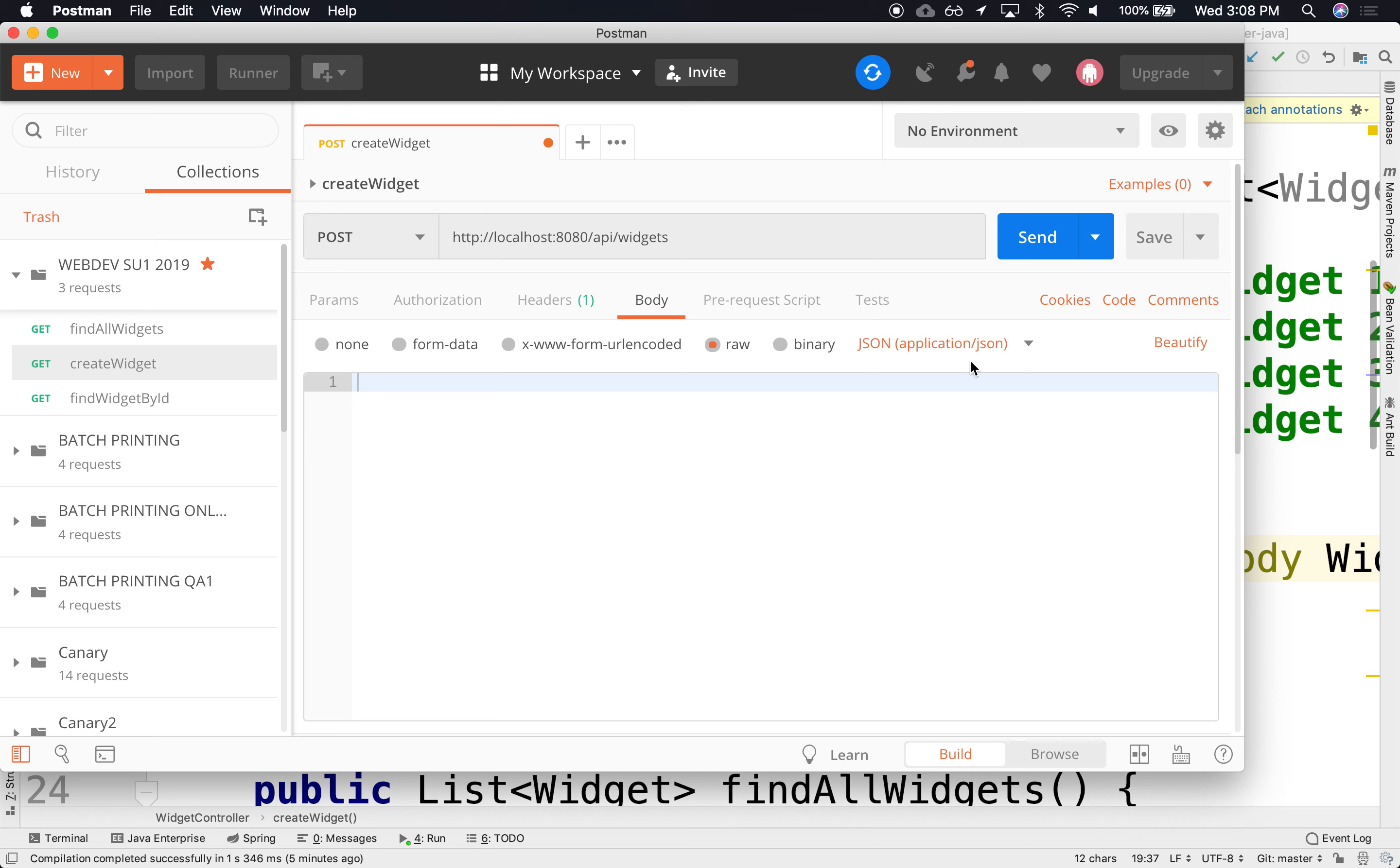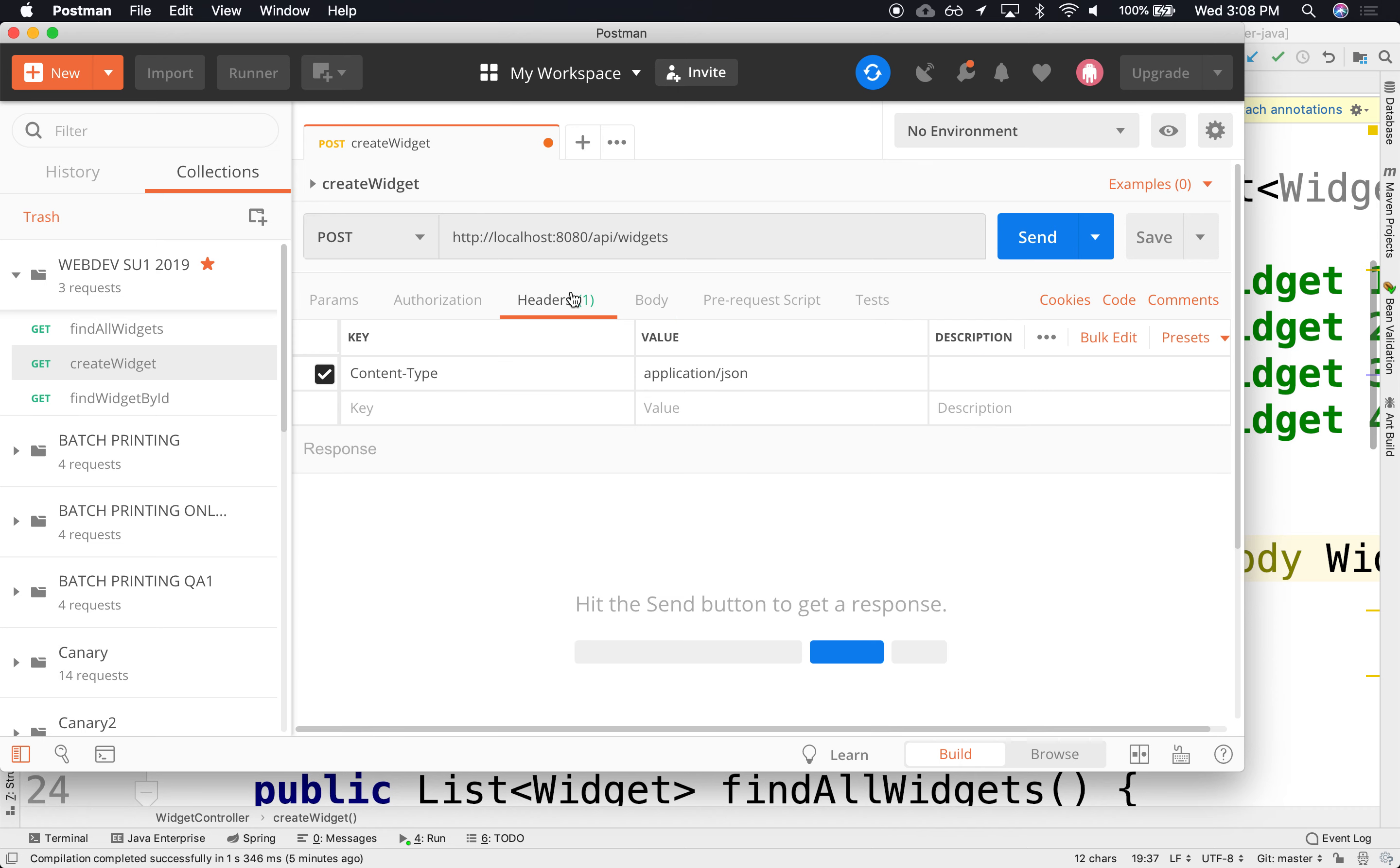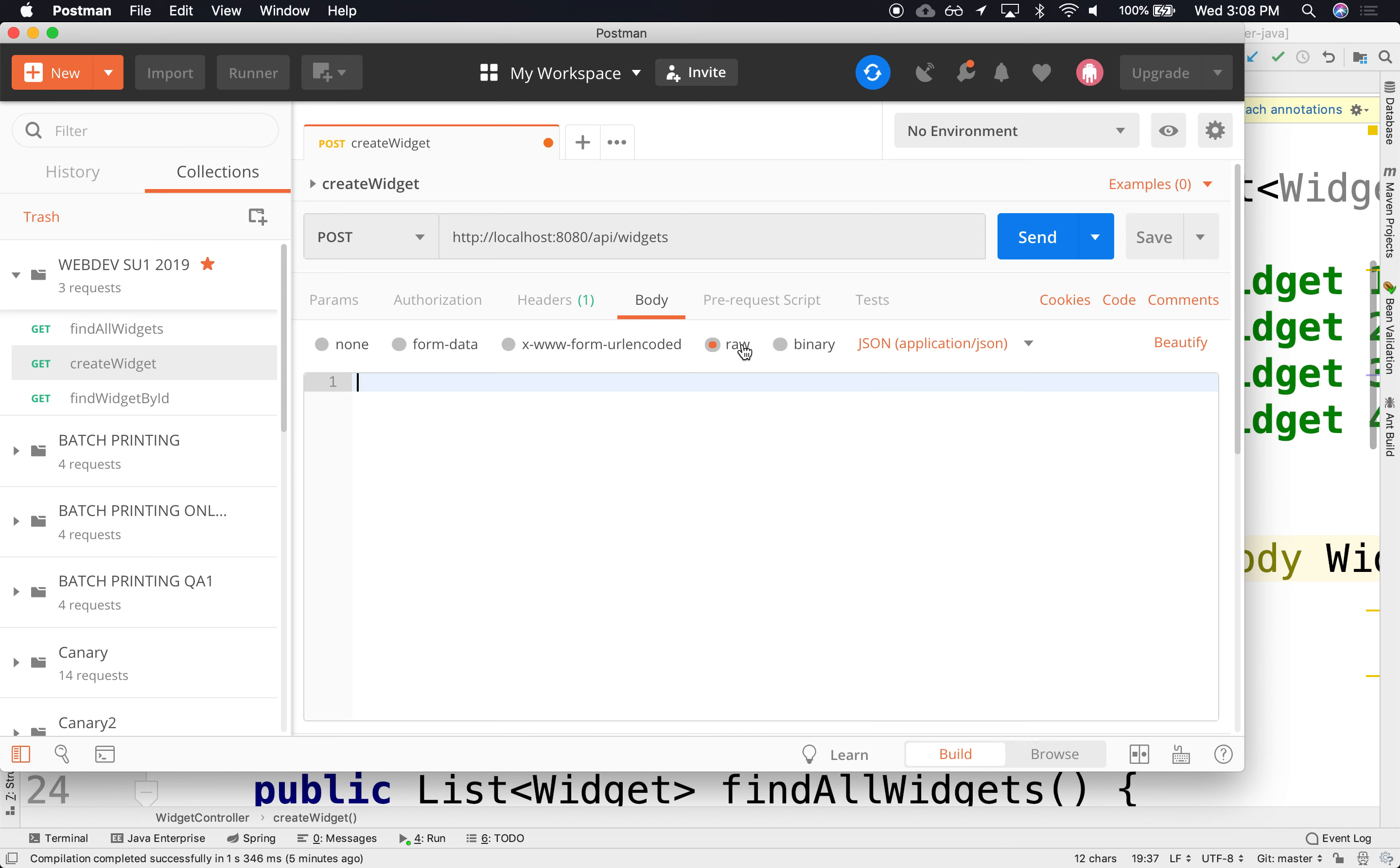Notice that by doing that, it automatically added in my headers. If I go to my headers, notice that it automatically added content type application JSON. See that? I didn't have to do it, because by selecting raw JSON application in the body, it automatically adds the correct MIME type. Excellent.